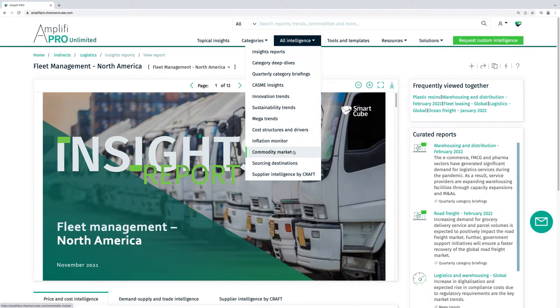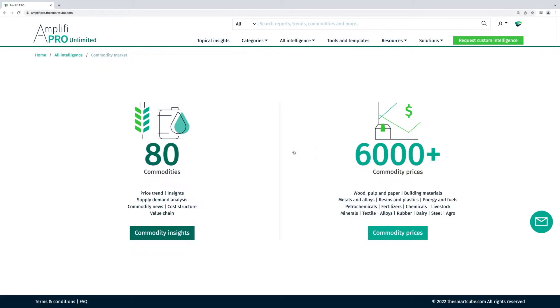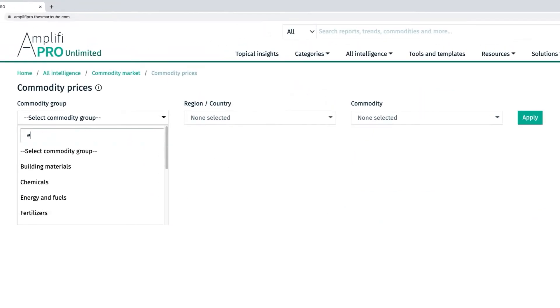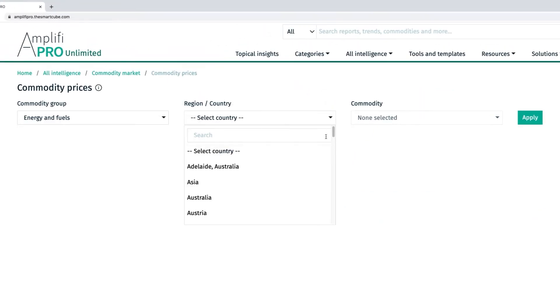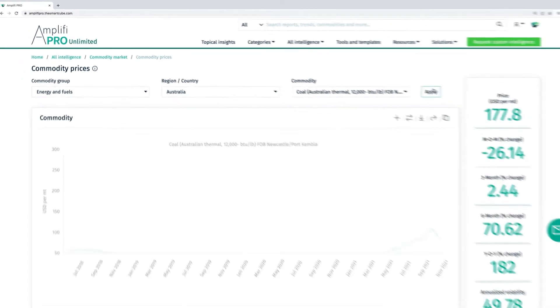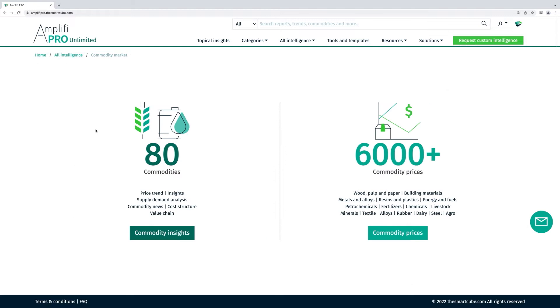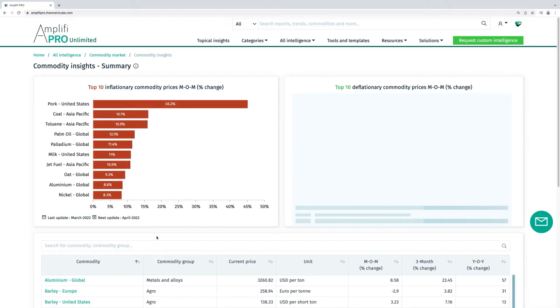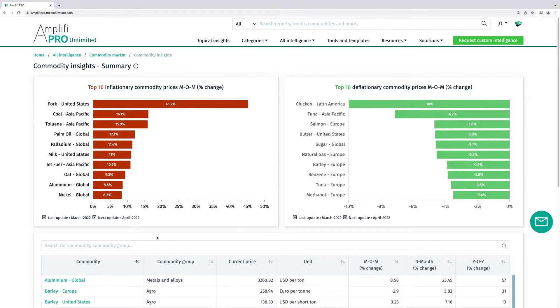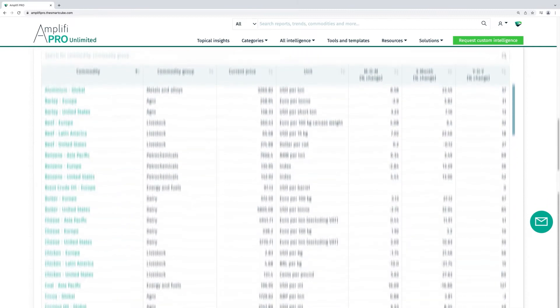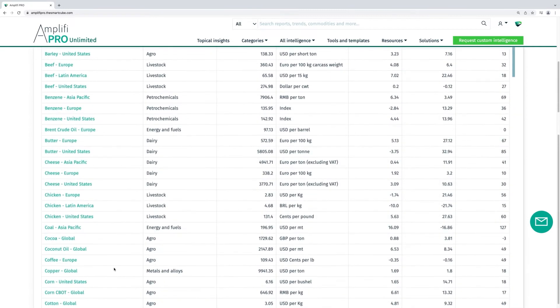In our commodity market and commodity prices section, you can see insights and KPIs into 6,000 plus commodity price trends. We provide commodity intelligence across 80 key commodities.